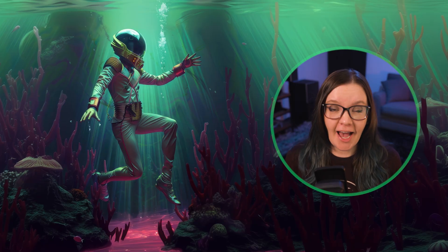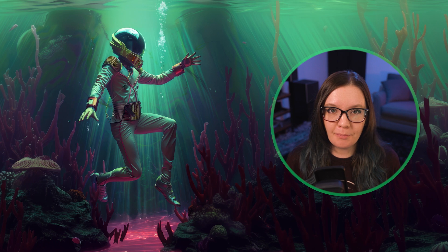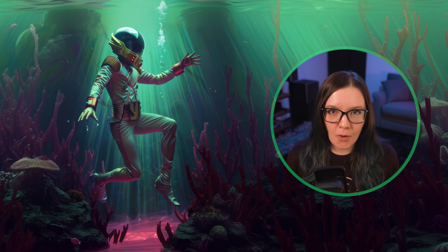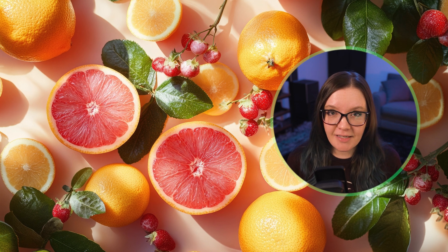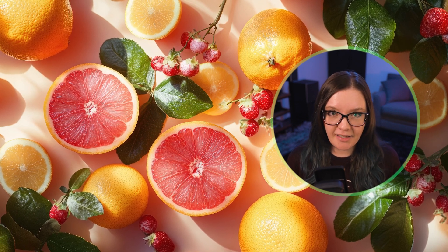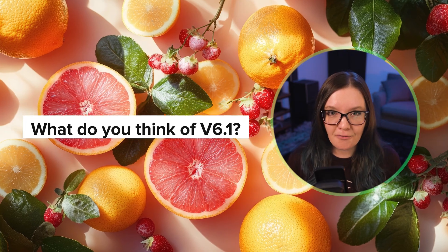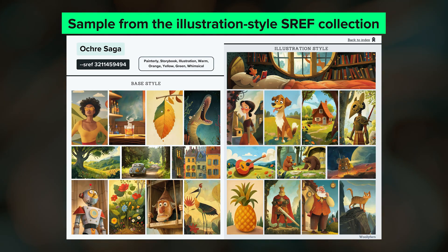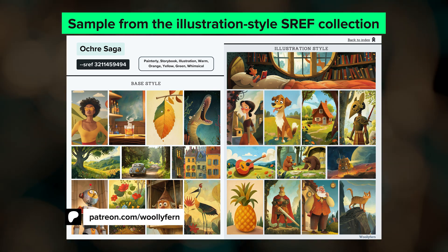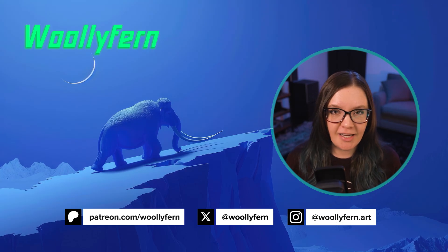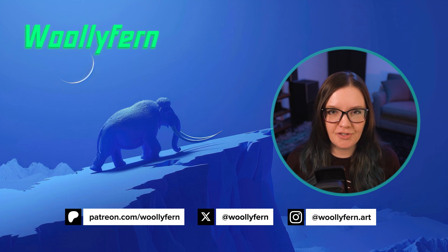Overall, I have noticed improved quality and clarity in images created with 6.1, but I personally prefer the 6.0 aesthetic for its creativeness, detail, and diversity. I'm looking forward to some of that coming back when V7 is released. Let me know down in the comments what your experience with 6.1 has been so far. Also, I'll be releasing a new set of sref codes soon, and the monthly prompt collection is about to go out for Patreon members — I'll leave a link on the screen and down below if that's something you're interested in checking out.